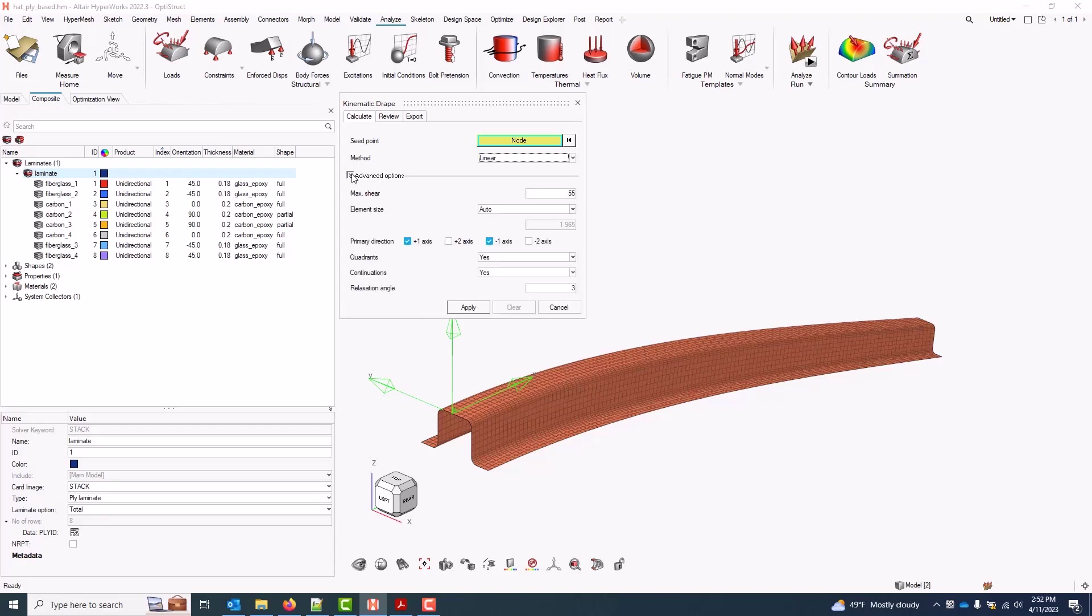We do have other advanced options. Typically these don't need to be touched, but generally, if I'm in the advanced options, the two that I'm looking at are the element size. If the drape tool is having a hard time with curvature, for example with a very coarse mesh, you can reduce the drape element size.